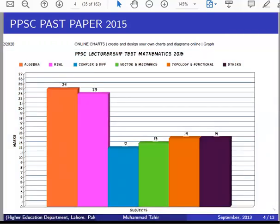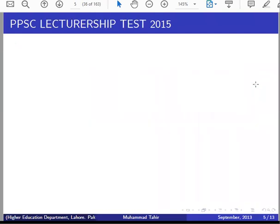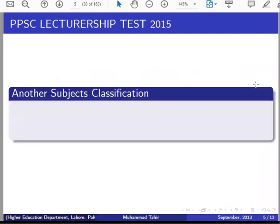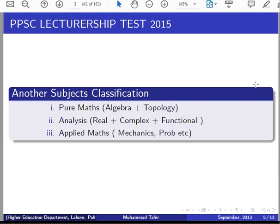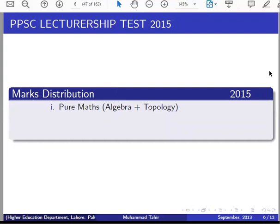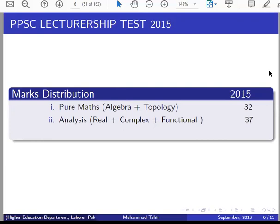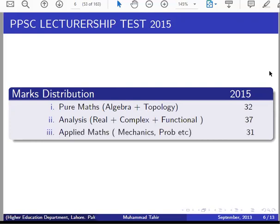We have another grouping — another subject classification. In pure mathematics, we have algebra and topology. In analysis, we include real analysis, complex analysis, and functional analysis. Applied mathematics includes probability and other subject developments. Pure mathematics: 32% of the paper. Analysis: 37% of the paper. Applied mathematics: 31%.